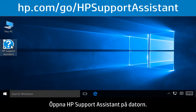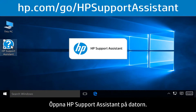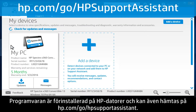First, open HP Support Assistant on your computer. This software is pre-installed on HP computers, or can be downloaded from hp.com/go/HPSupportAssistant.